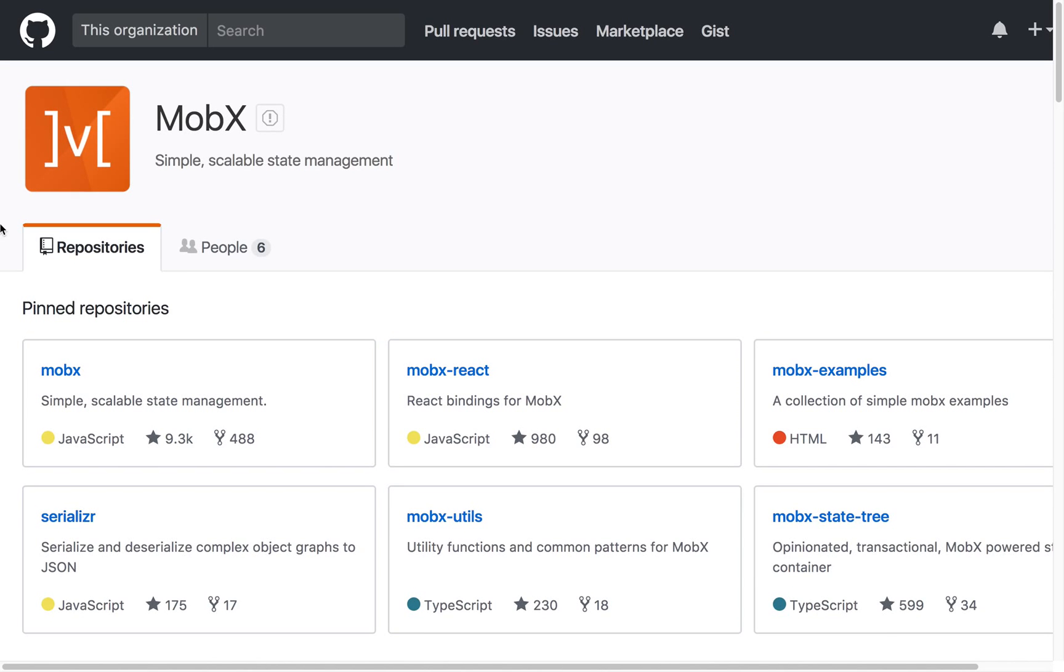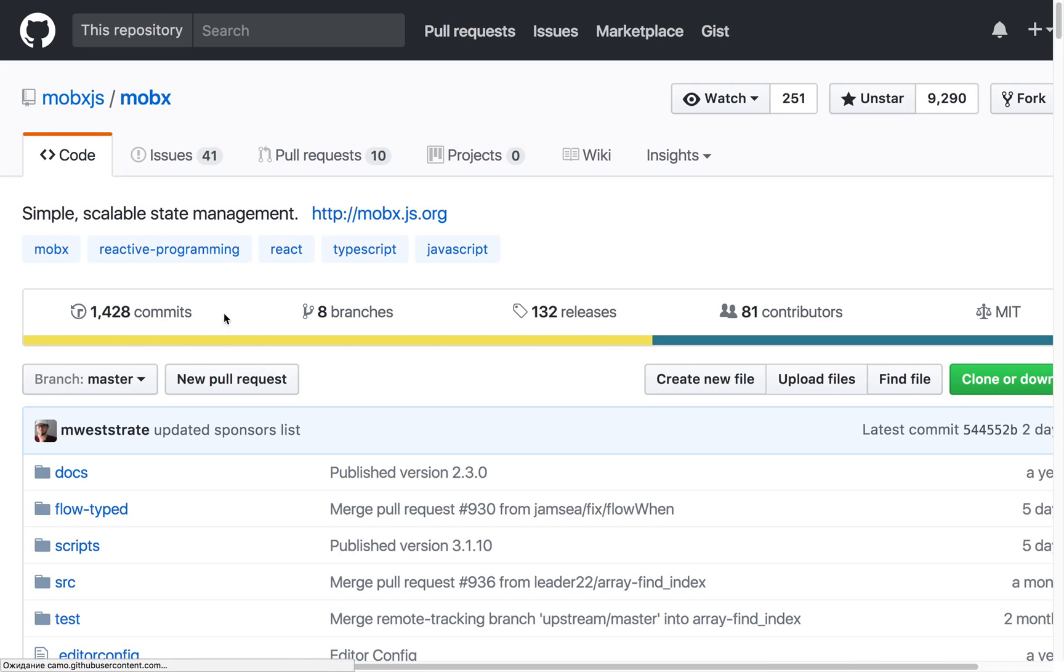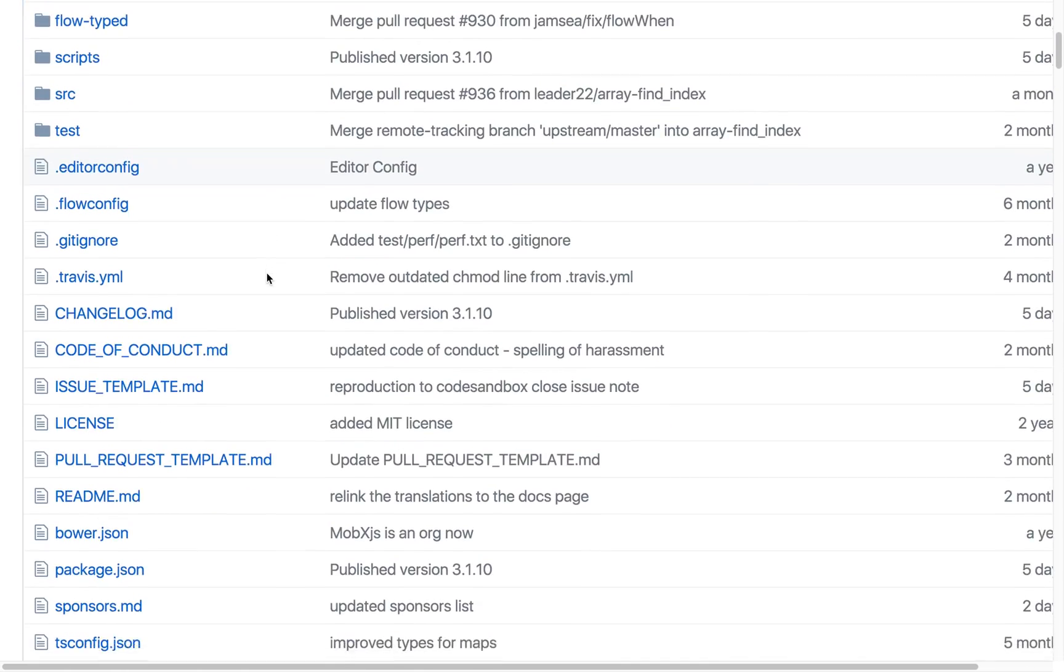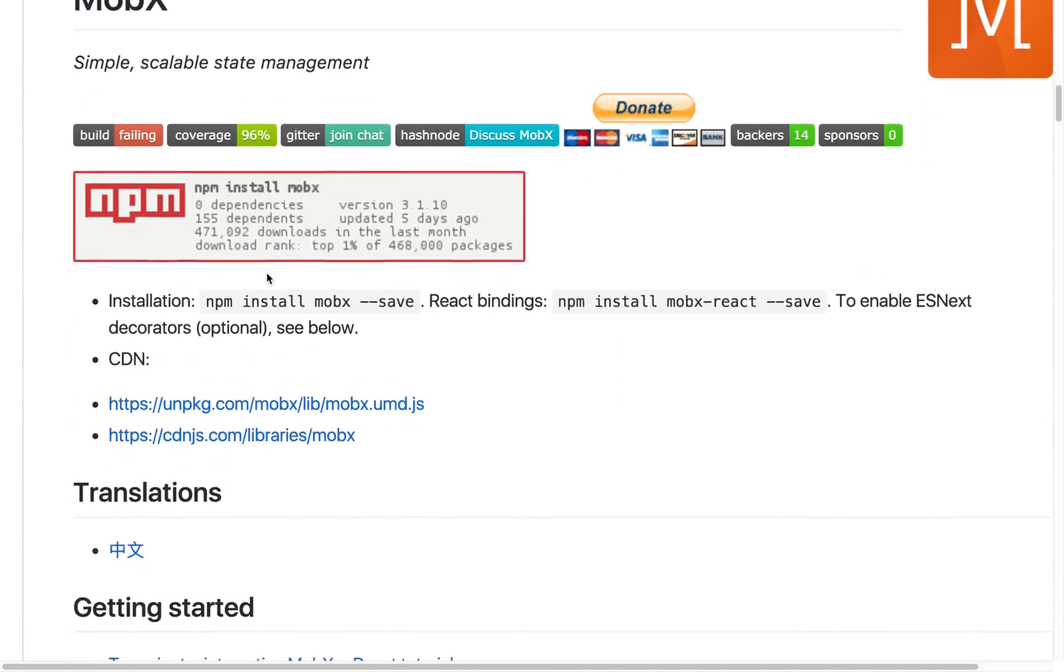Is there any point in using MobX if we already have Redux? If there is, who could benefit from it, and when and in what kind of projects?